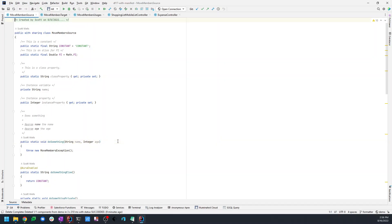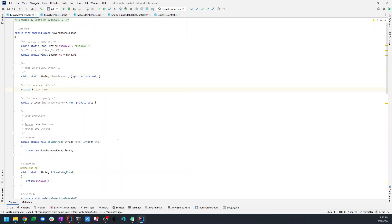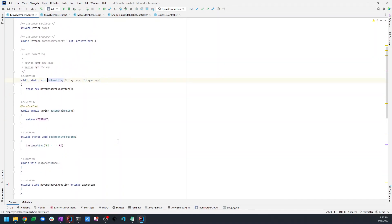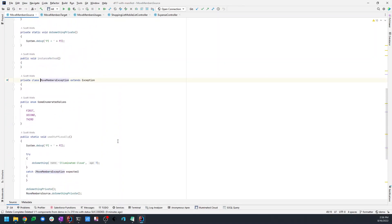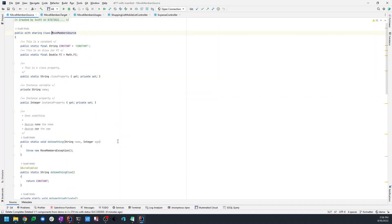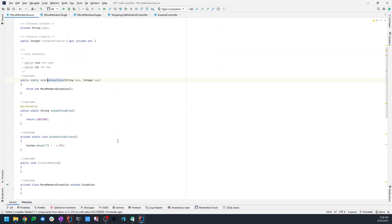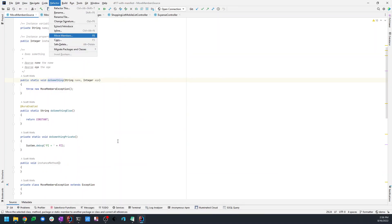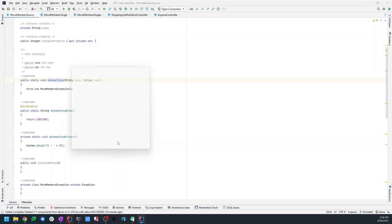So let's just take a class here. It has a series of class constants and class properties and fields, also some instance variables that are not going to be candidates. Class methods, inner types, instance methods, whatever they happen to be. Let's start moving some things around and see what happens. We'll start with this do something method. I'm going to use the accelerator key F6 as I work through the demo, basically invoking this move members refactoring action.